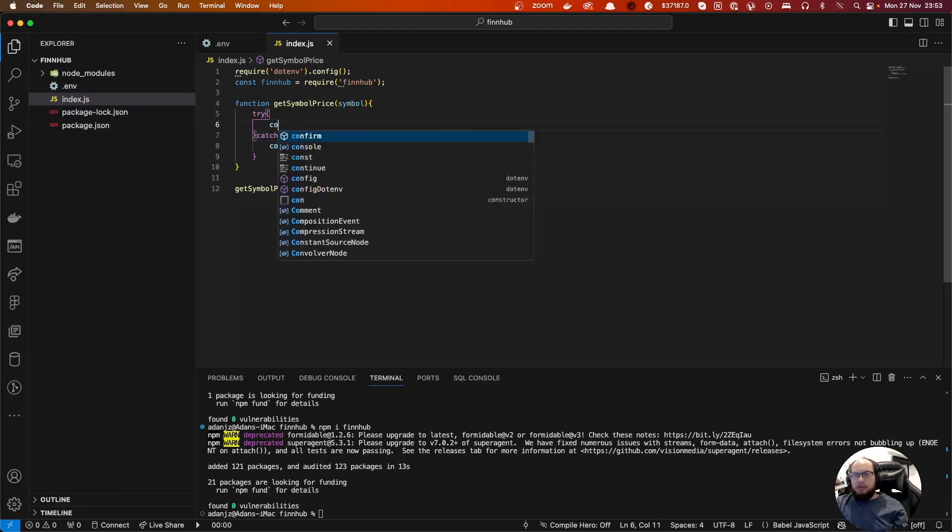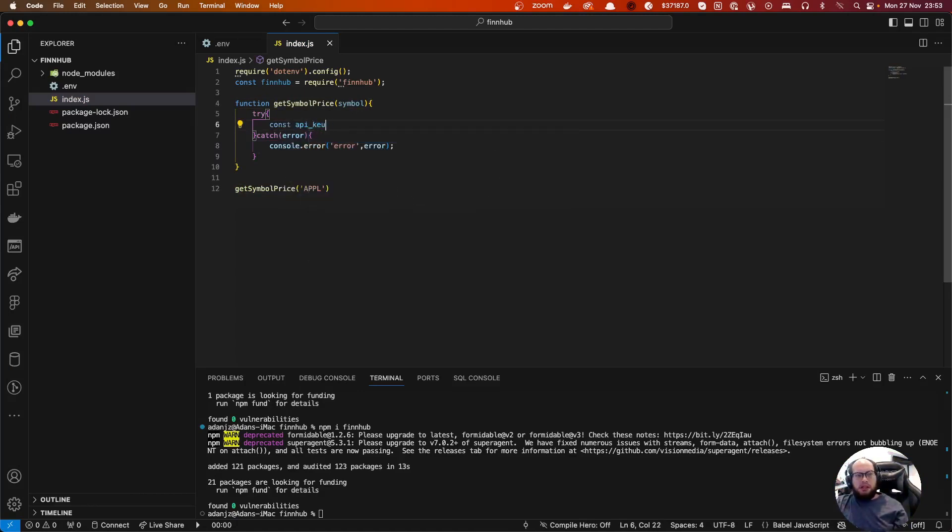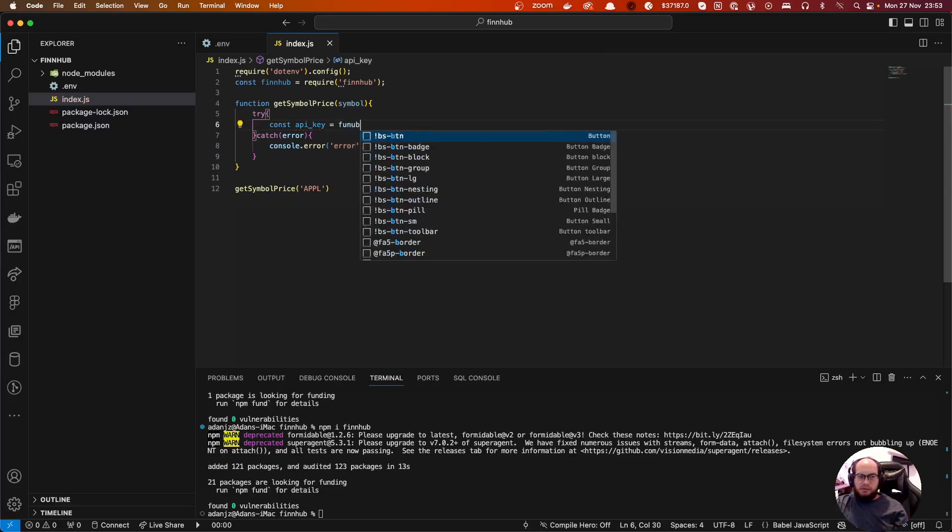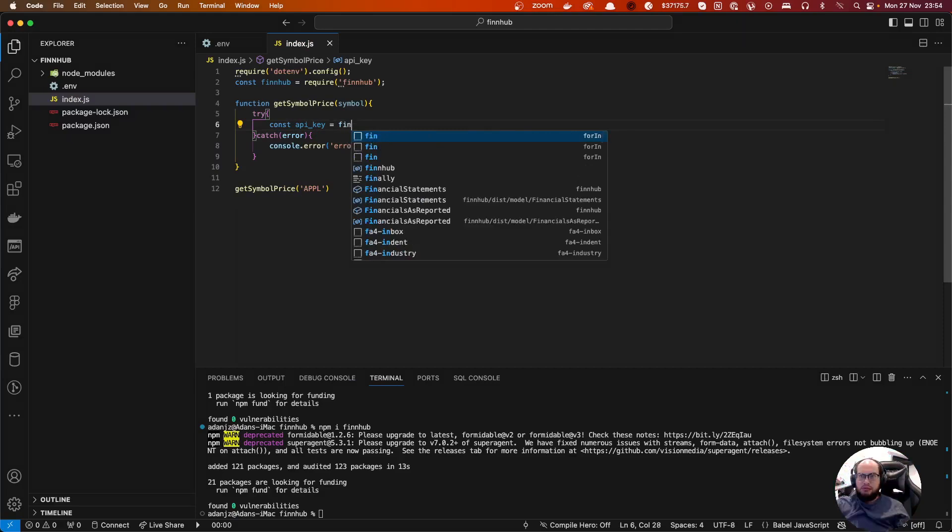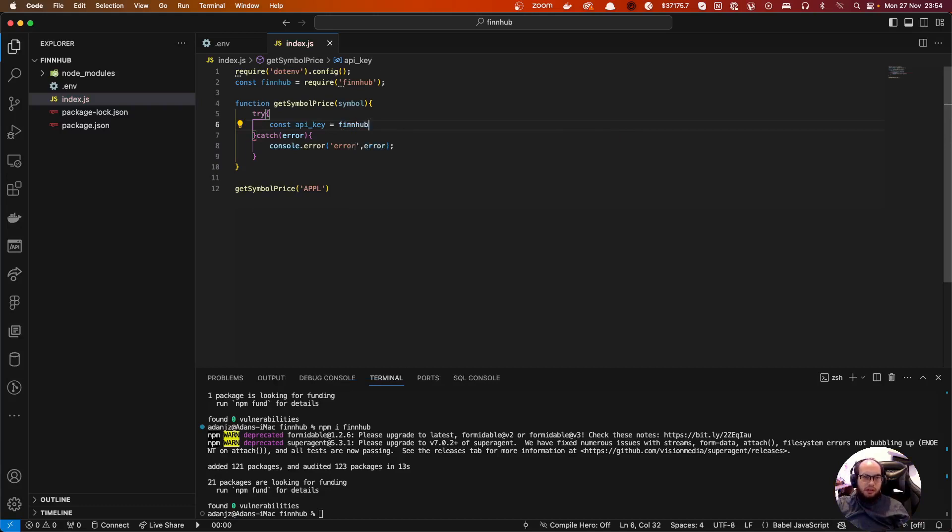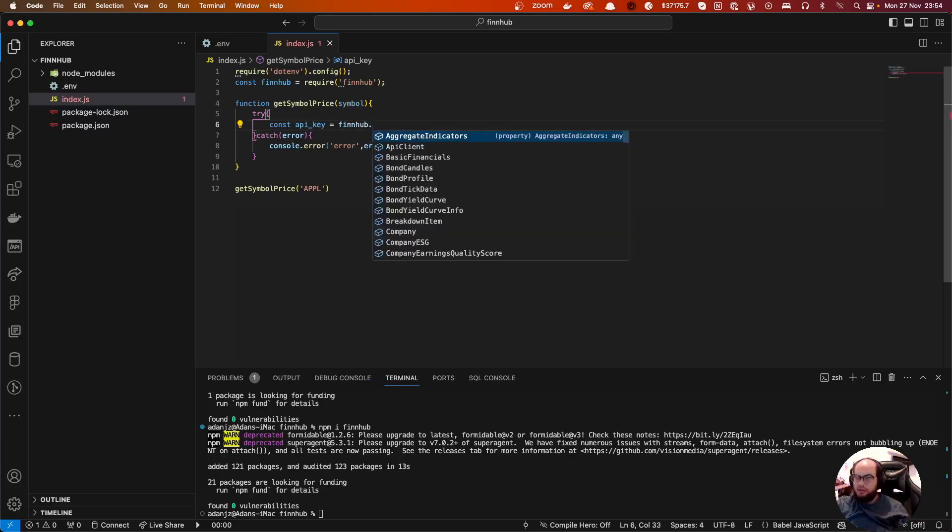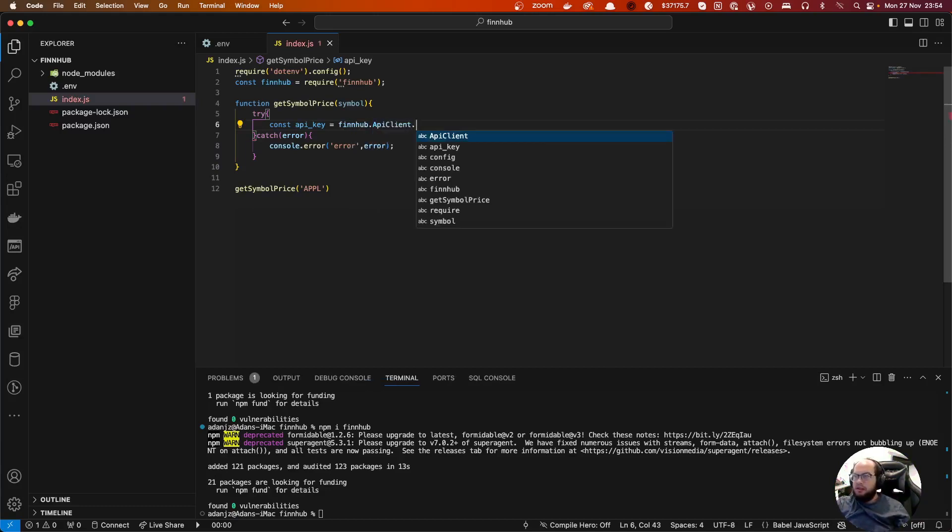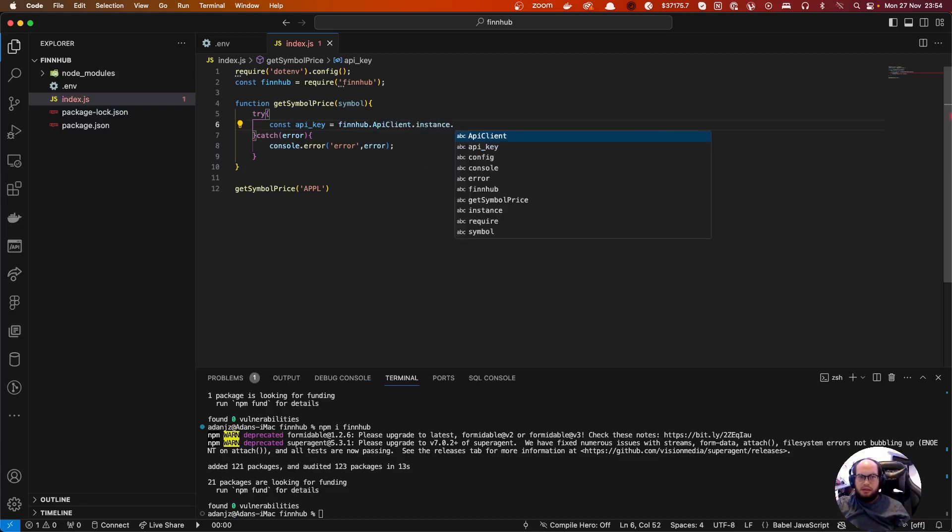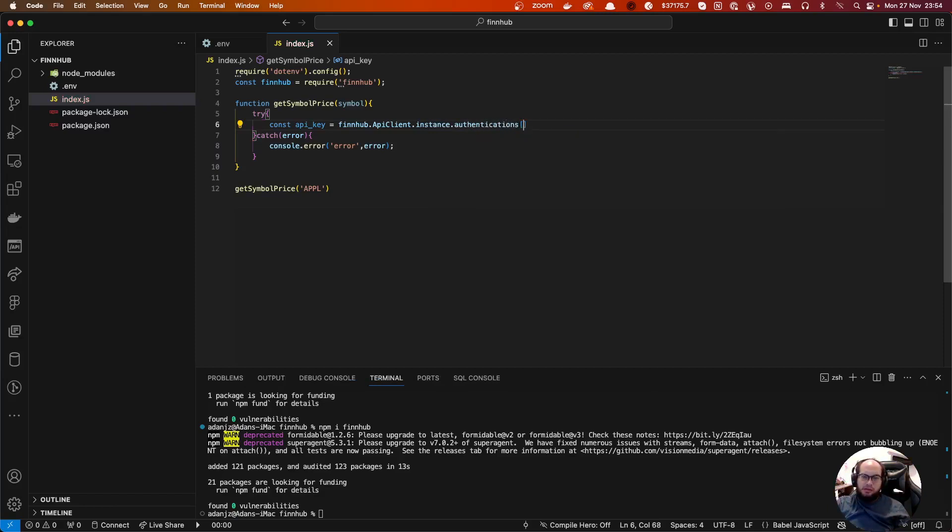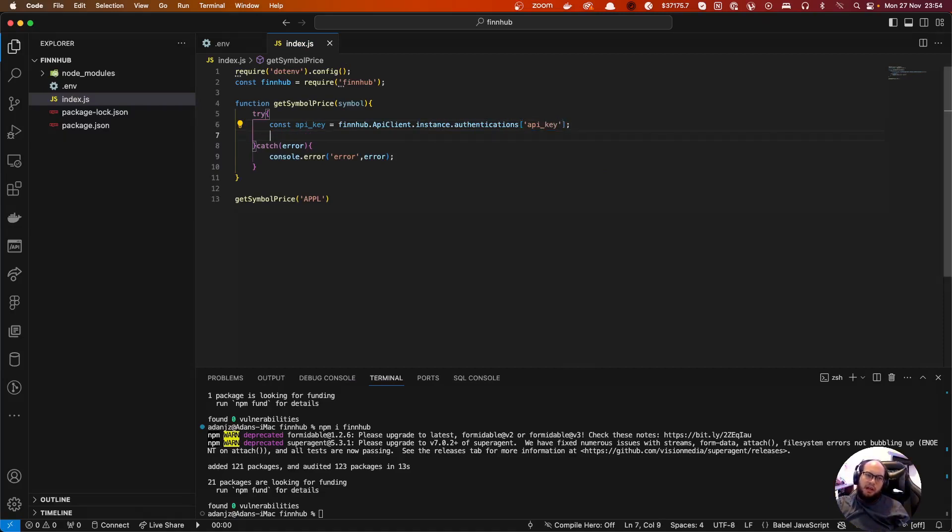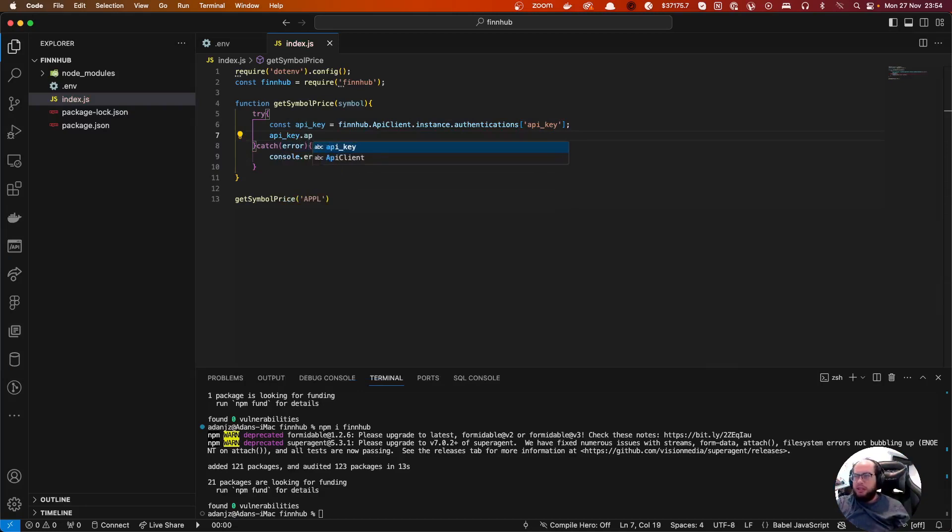So we're gonna do const API key equals to our, we have dot finnhub dot finnhub dot API client dot instance dot authentications dot API key. I'm gonna create const API key, so I think we're creating, it's like implementing a constructor for the object of API key. I'm gonna override the API key here.